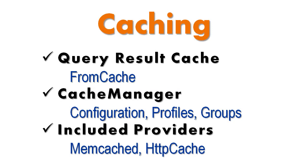This Plinko feature video will cover caching. Plinko offers a complete built-in caching mechanism. This can be accessed easily with the query result cache extension methods, but also manually using the cache manager. The cache can be configured with profiles in the application configuration, or manually using cache setting objects. Plinko's caching mechanism is provider-based and comes equipped with two pre-built providers: memcached and httpcache.